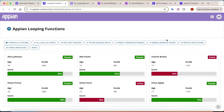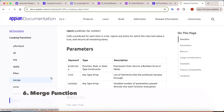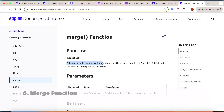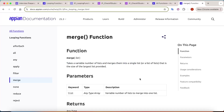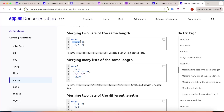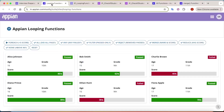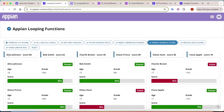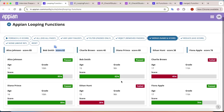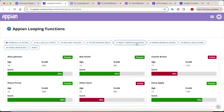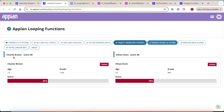Let's move on to `merge`. Merge is also a looping function. Its definition: it takes a number of lists and merges them into a single list. For example, two lists - one, two, three and four, five, six - become one merged list. In our case, I want to merge and print the name of each student with their total score. Clicking 'merge name and score' shows: Alice Johnson - 85, Bob Smith - 62, and so on for all students.